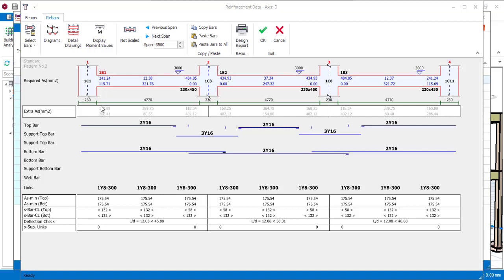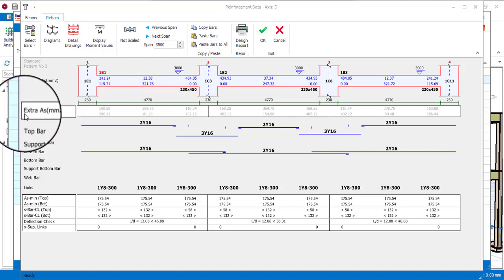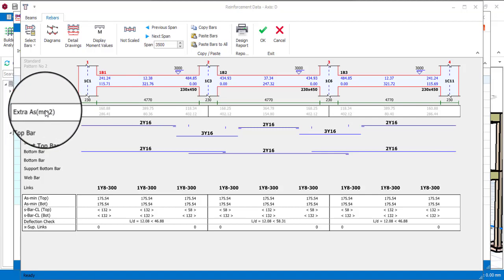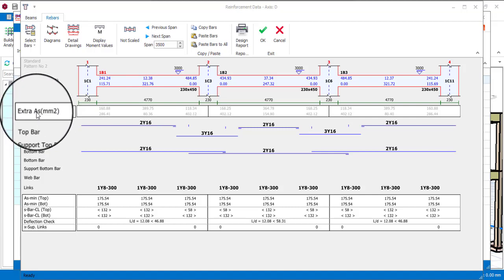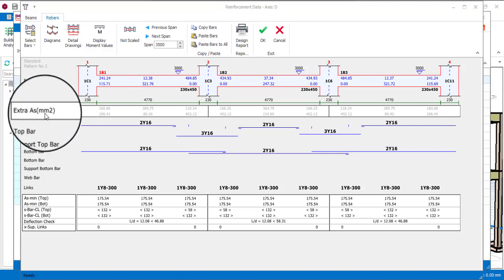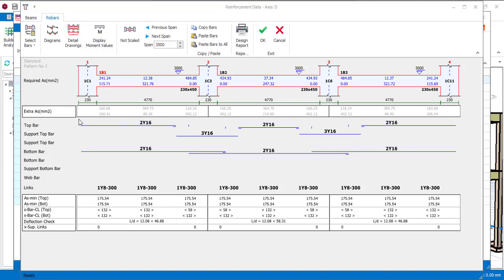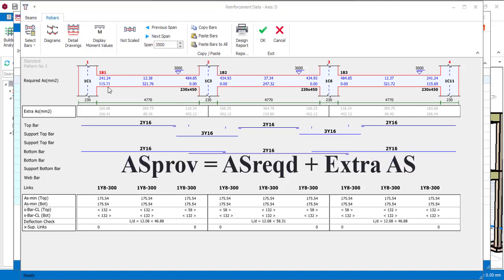The area of steel provided will not be provided on this chart but what you can see is the extra area of steel. That is telling you that after it has provided a particular area of steel, there is a particular value that is extra. So for you to know the area of steel provided, what you do is find the sum of the required area of steel and the extra area of steel.